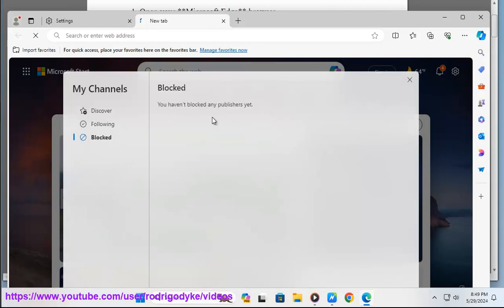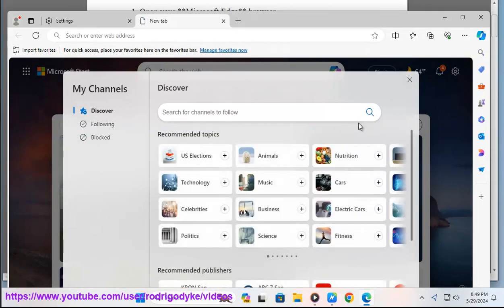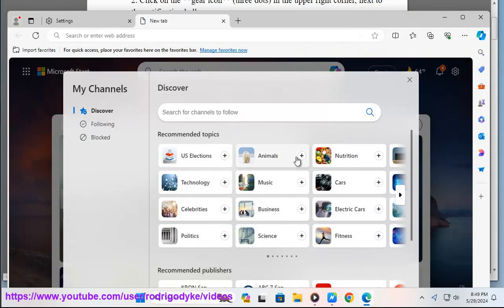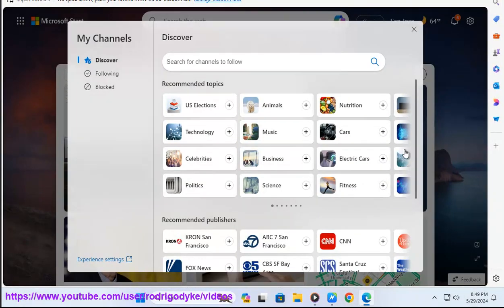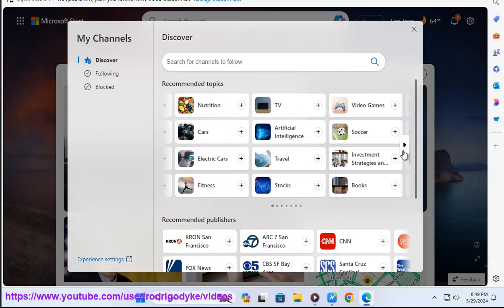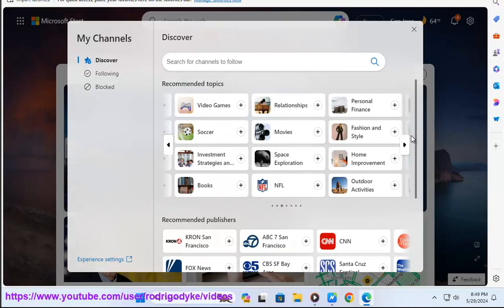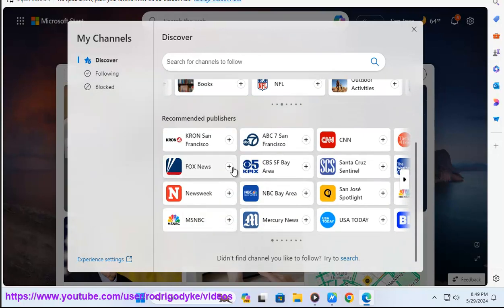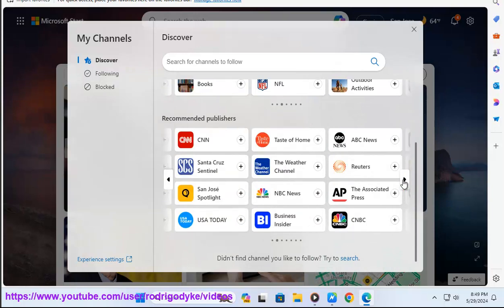Here are some pro tips for customizing the Microsoft Edge start page. One: Custom background image. You can set a custom background image for your start page by navigating to edge://settings/startHome and clicking on the 'Change' button under the background section. You can choose from a preselected set of images or upload your own.